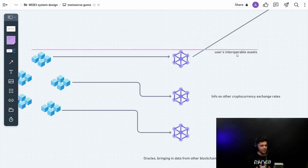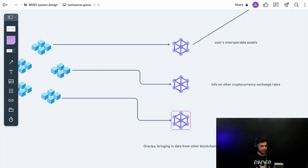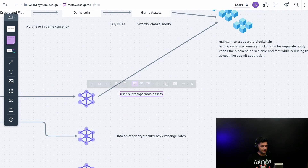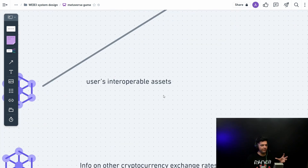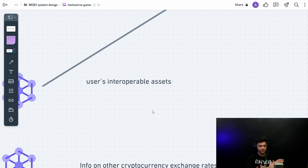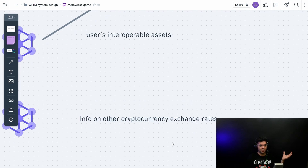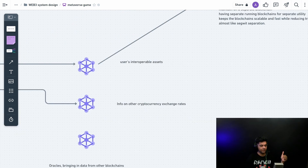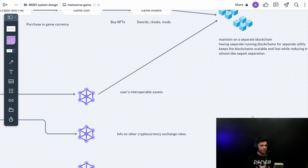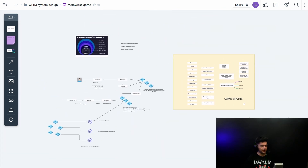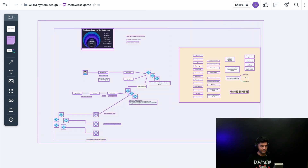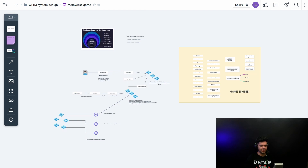To import real-world data from other blockchains or external sources, you need oracles — which can be centralized or decentralized, with Chainlink being the most popular. The kinds of information you pull in include a user's interoperable assets from another game and cryptocurrency exchange rates. Using oracles, your system can stay connected to the wider ecosystem. That completes the overall system design — it's simple and straightforward, but it's web3 and we're just scratching the surface.